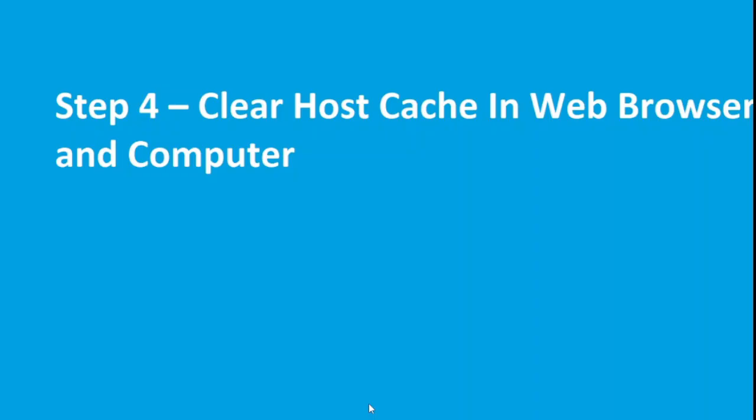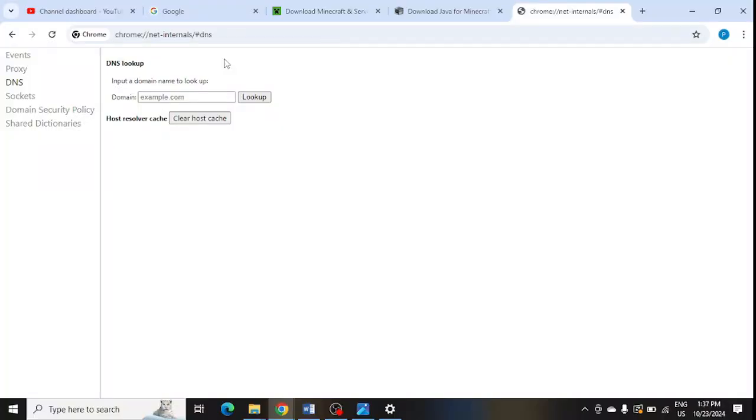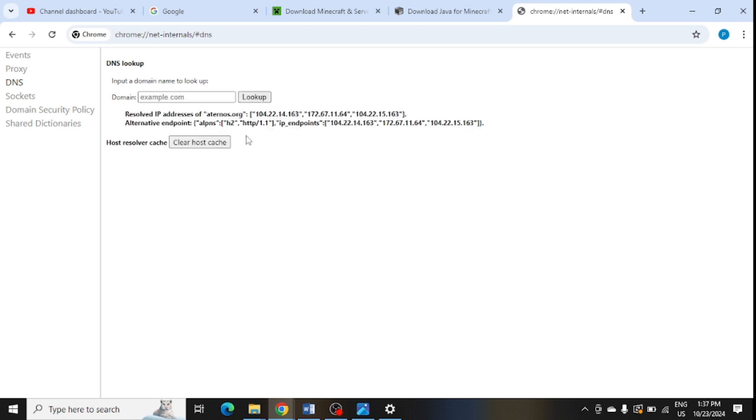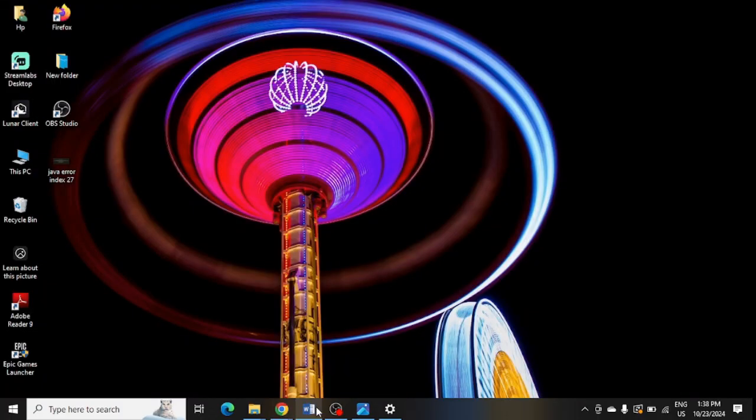Step number four is to clear the cache for your web browser and computer. In your Chrome, you need to enter this link, and from here in domain you need to enter the domain name and click on lookup. From here you can clear the cache and host cache.